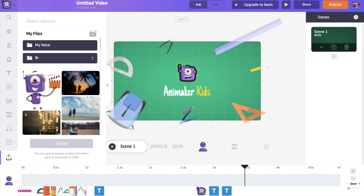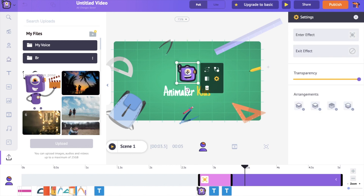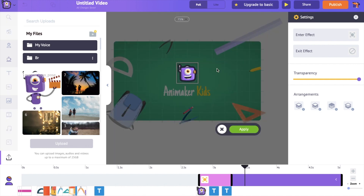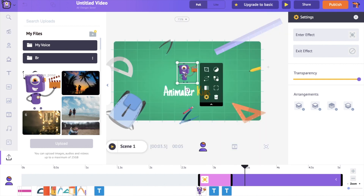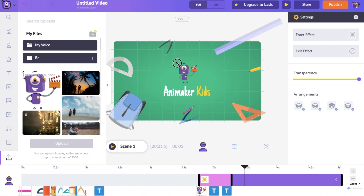Once you click on it, it will load the logo into the application. Now I am going to replace the current logo with the uploaded logo. To do that, select the current logo and click on the swap option, then select the uploaded logo and it will automatically replace the current logo with the uploaded one. Now select apply. If you want to increase or decrease the size of the new logo, you can do that by dragging one of its corners.